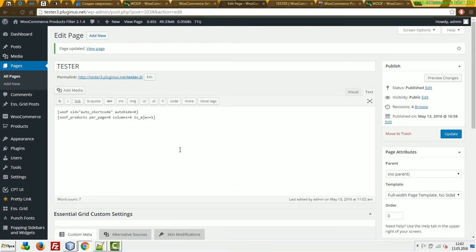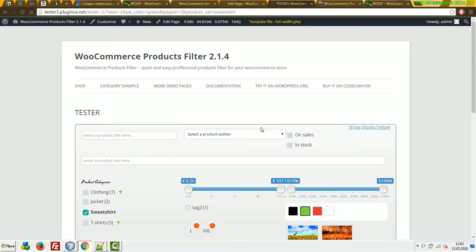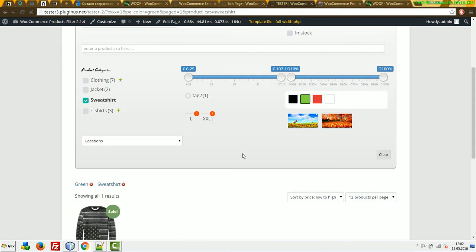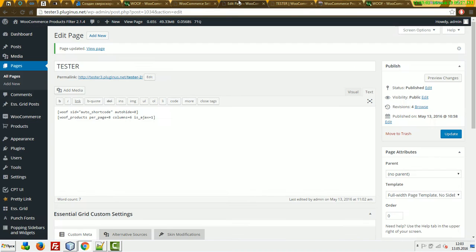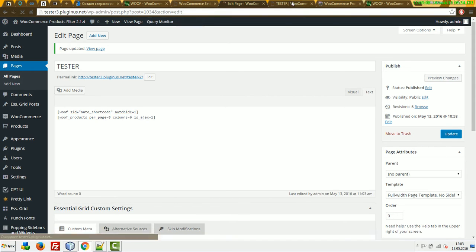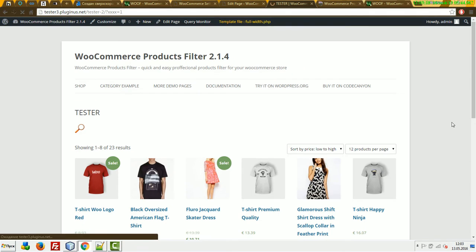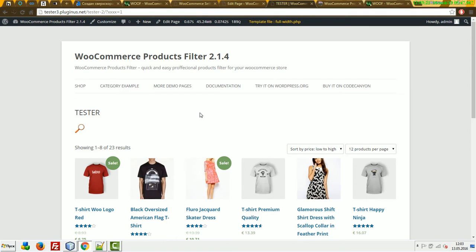Auto-hide: for example, when this page is loading, we don't want to see the search form appearing right away. We want to see a button which, when pressed, will make the search form appear. In this case, we set auto-hide to one. Here it is.